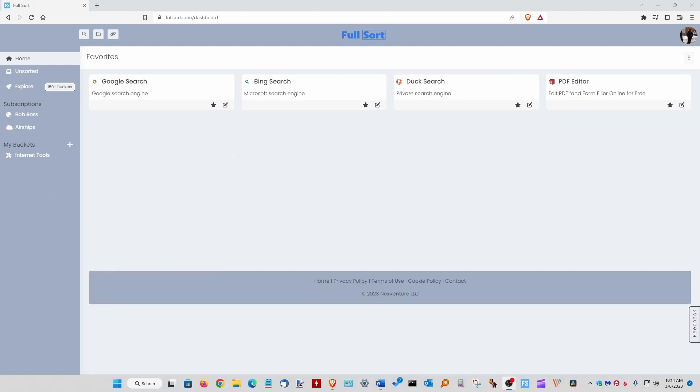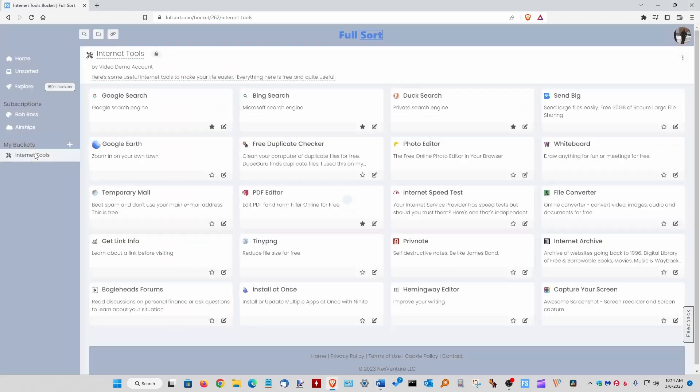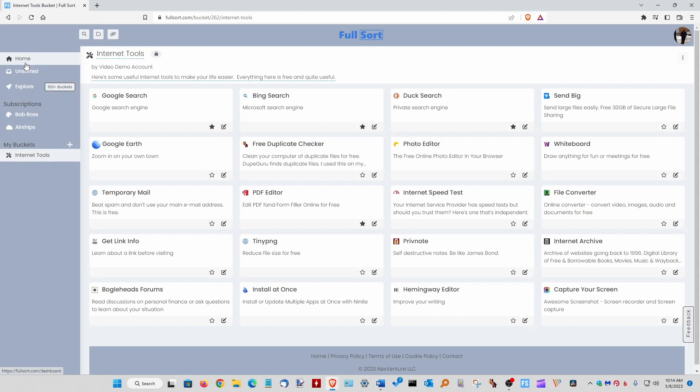When you sign up for your free account within Fullsort, this is what you will see. We added some information to help get you comfortable within our cozy system. For instance, if you click on internet tools, you'll see a bunch of internet destinations here for you to explore.